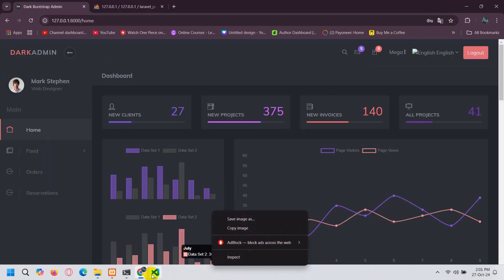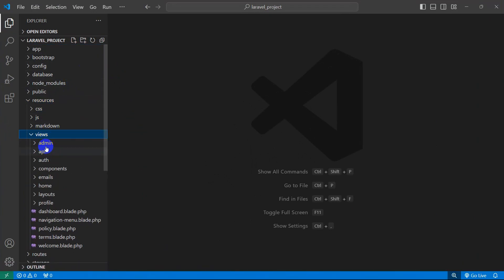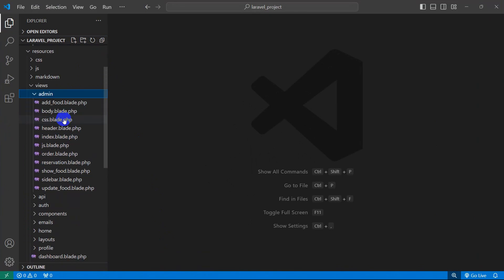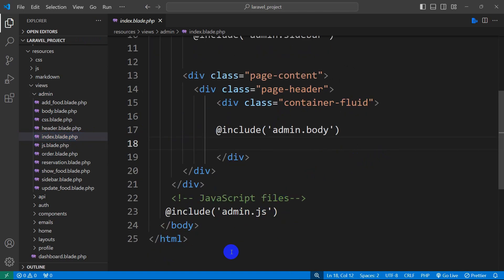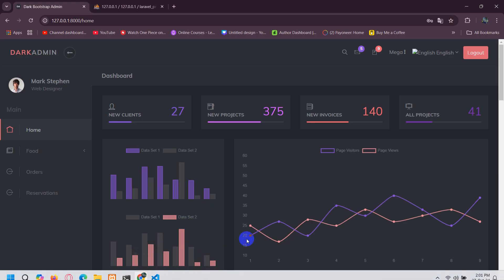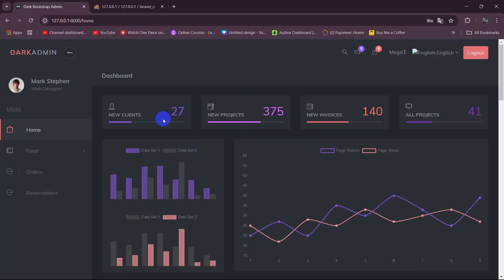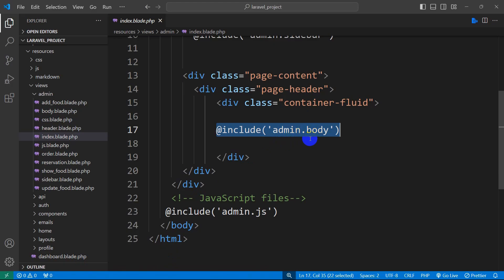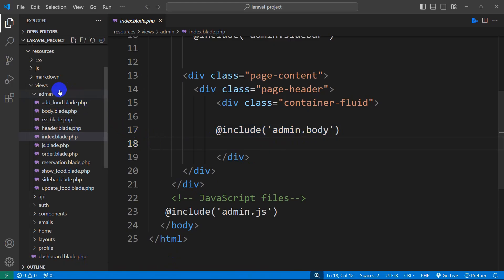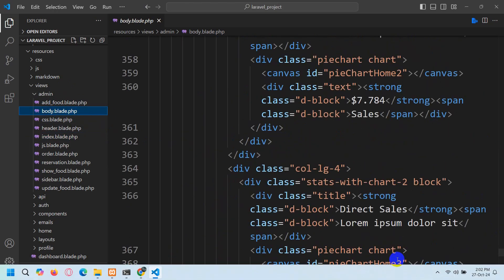Let's go to our code editor and go to resources, then views. Inside views, we have the admin folder, and inside the admin folder you can see we have index.blade.php. Whatever you are seeing on screen is coming from index.blade.php, and here you can see admin body.blade.php — the cards and graphs are coming from the admin body section.